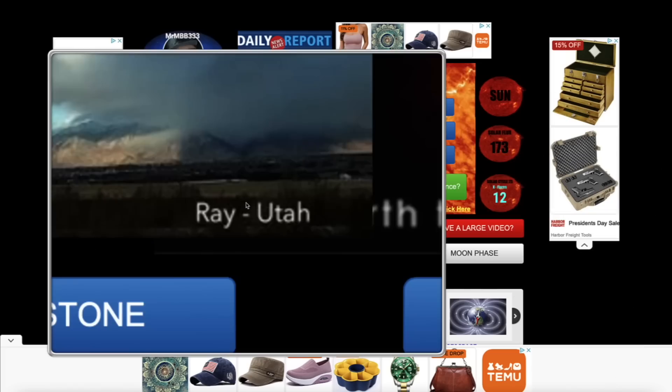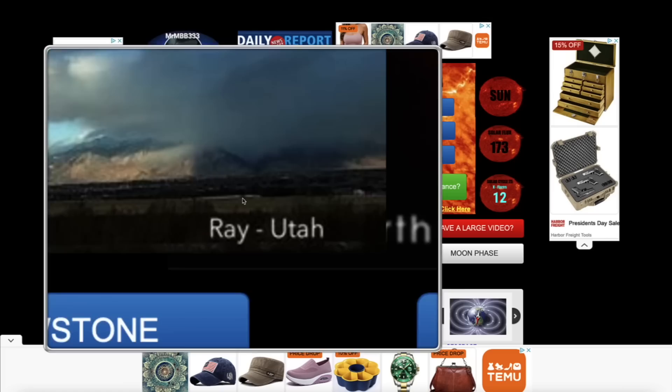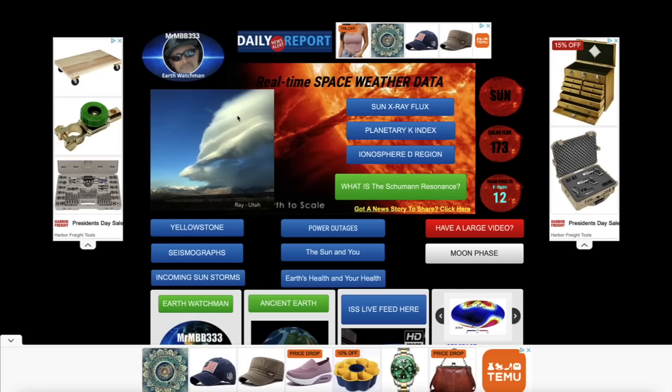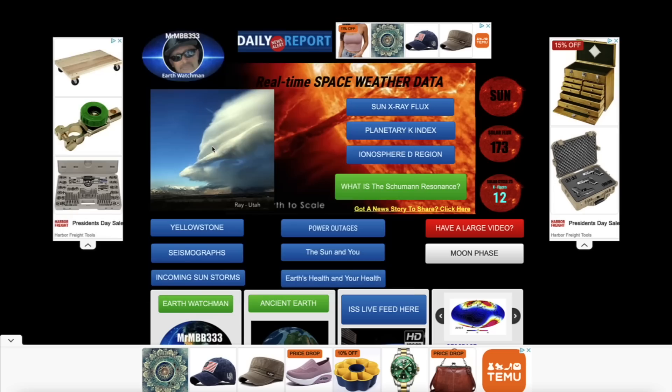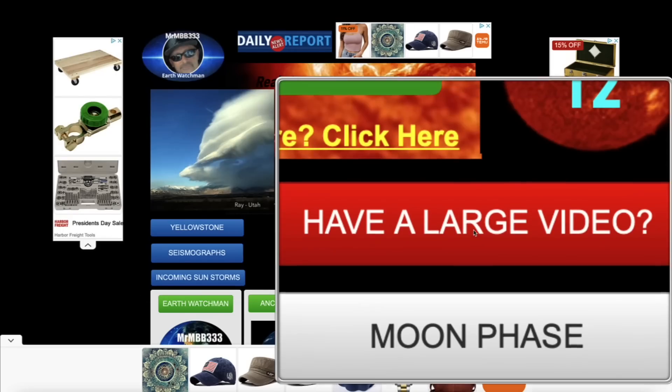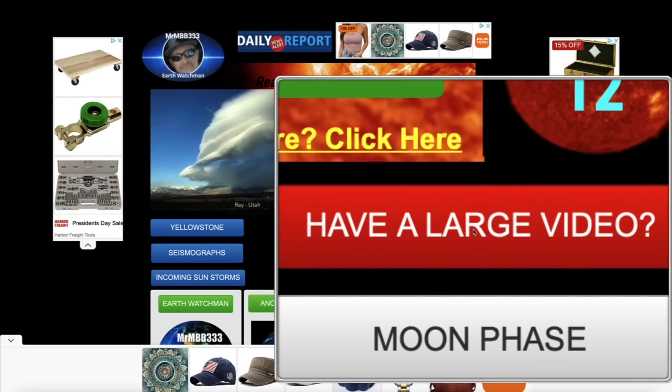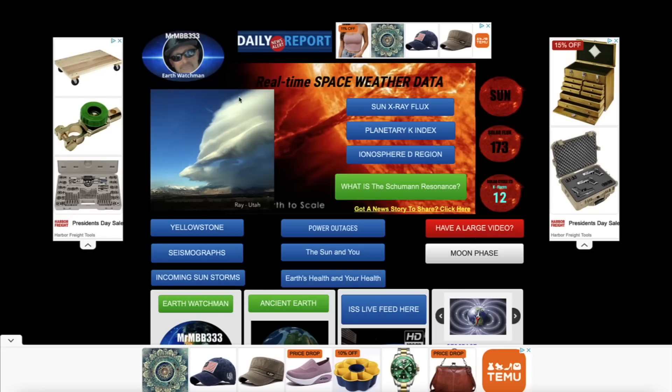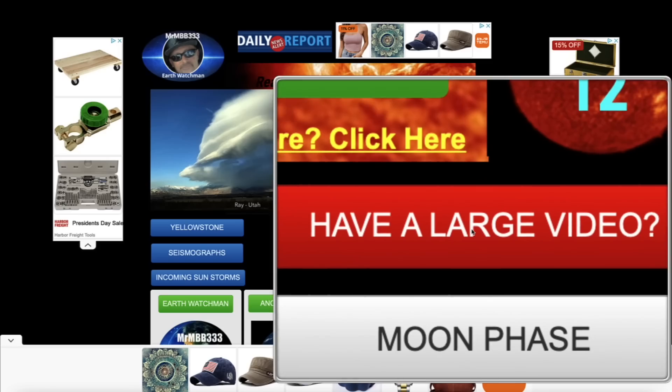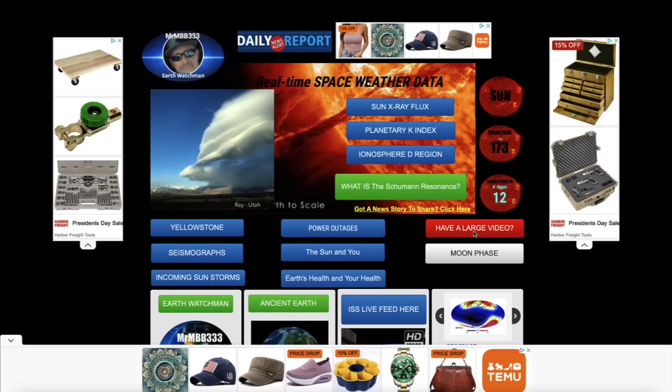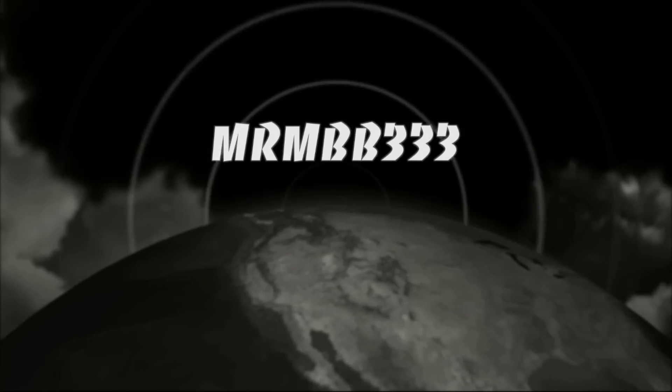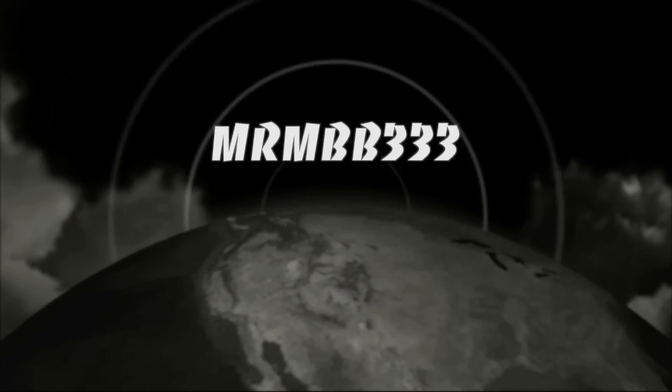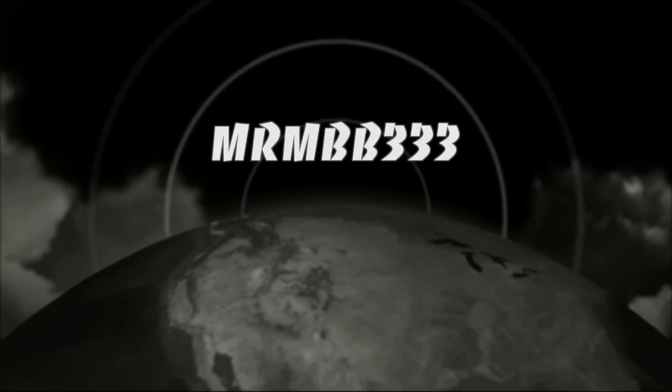Great job, guys. Keep the photos and videos coming. If you have any photos you'd like to share, you can send those to reports at MrMBB333.com. If you guys have any videos you'd like to share that won't attach to the email for whatever reason, come over here to the homepage of the website. Look for this red tab that says, have a large video. Click on the red banner, drag and drop your video into the red tab. Please include your first name, date, and location, and I'll take it from there. Thanks for watching, have a super day, and be safe out there.